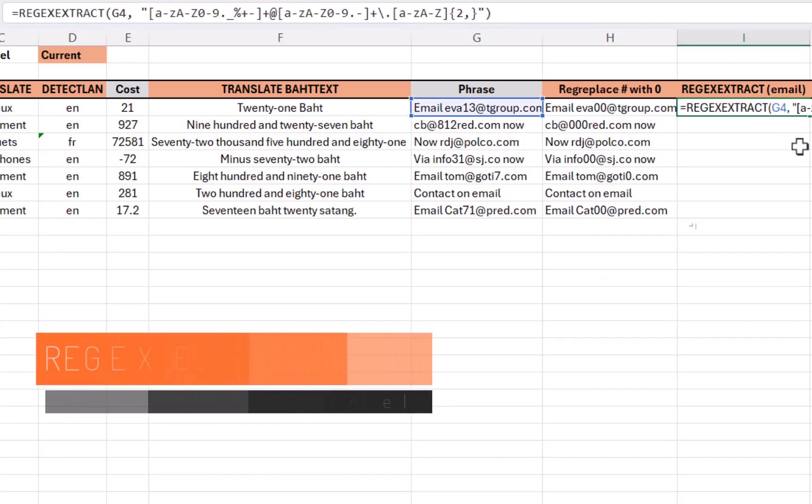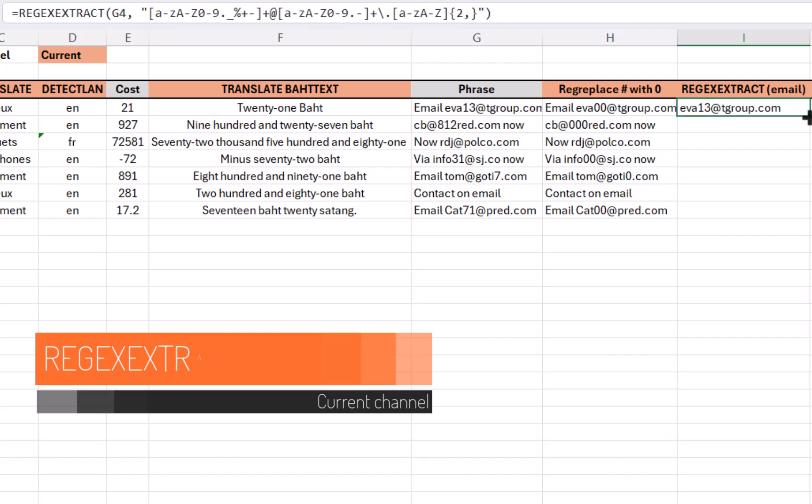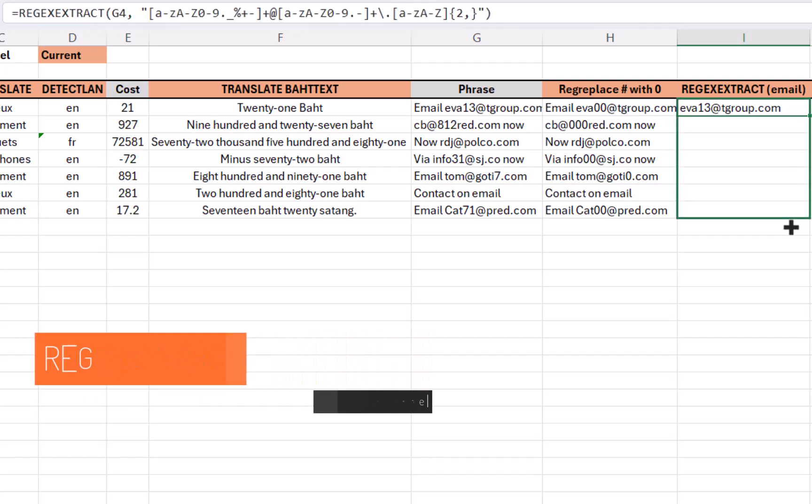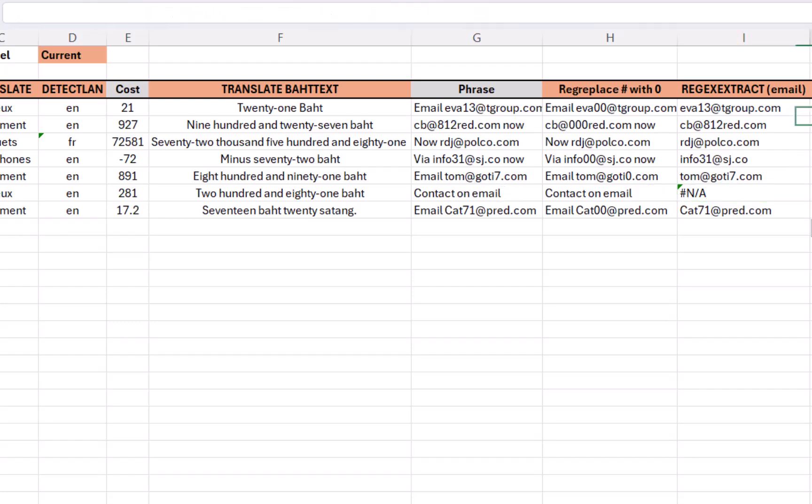So here I'm going to extract the email address from this cell. Look at that. Regardless of where the email address is in the cell, it will take it. Now it does give me an NA if it doesn't find it, but you can use an if error to avoid that.